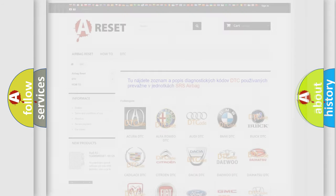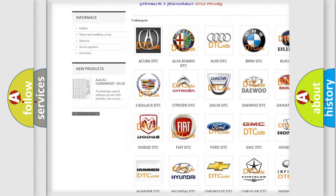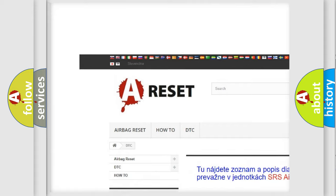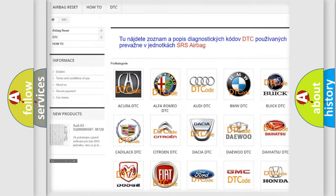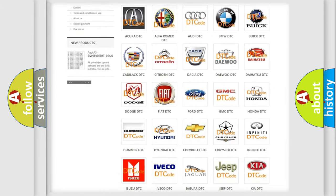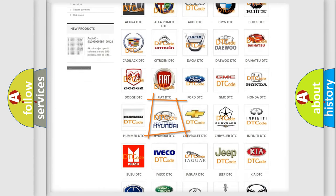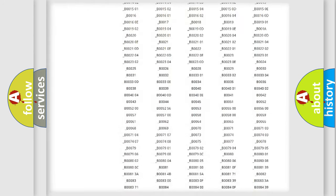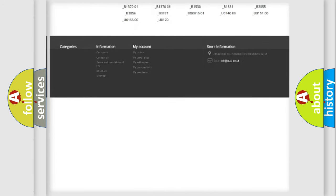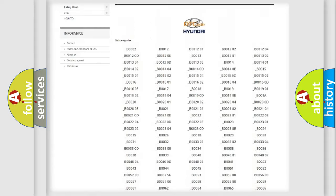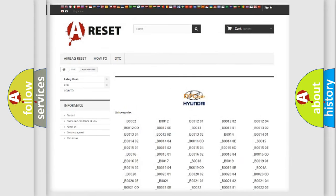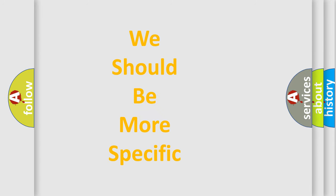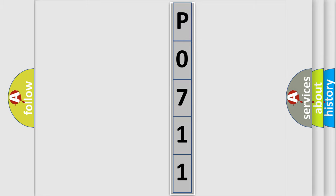Our website airbagreset.sk produces useful videos for you. You do not have to go through the OBD2 protocol anymore to know how to troubleshoot any car breakdown. You will find all the diagnostic codes that can be diagnosed in Hyundai vehicles, and many other useful things. The following demonstration will help you look into the world of software for car control units.